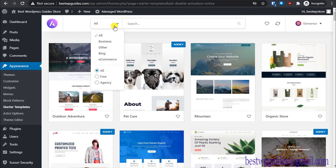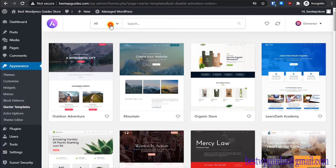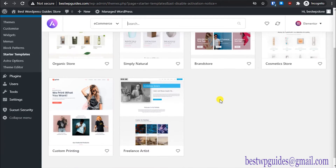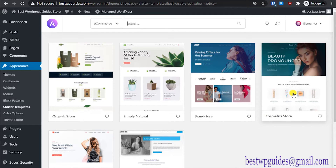Filter to show only free templates, then select the e-commerce category. You can see there are five beautiful templates available for an e-commerce store. There's a lot of variety — for most kinds of stores you can use these templates and customize them. For example, a cosmetic store template can be customized to sell crafts or anything else.